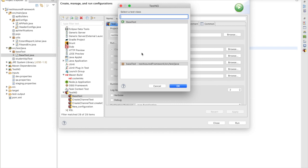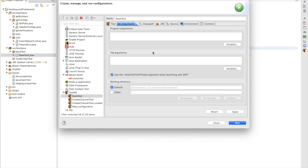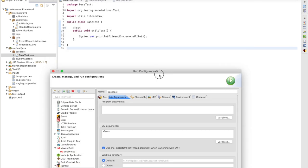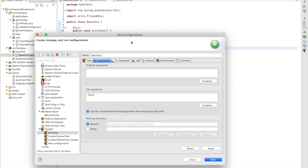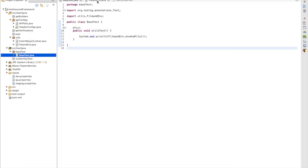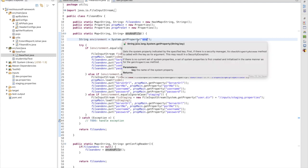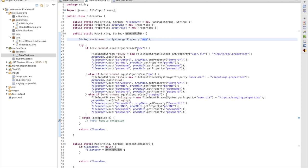Right now we have created only one test, that's why only one is coming. If we have multiple tests, multiple tests will come here. We have selected the class; if we are running by method, groups, or package we can select values accordingly. Now we need to pass the VM argument. We have defined here the key as 'env', so we need to write -Denv and the value is dev.